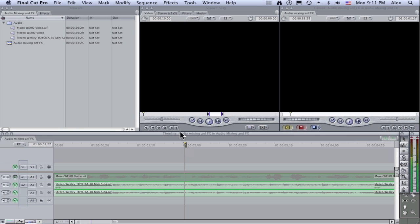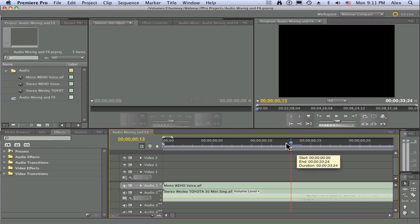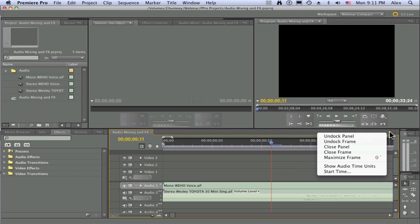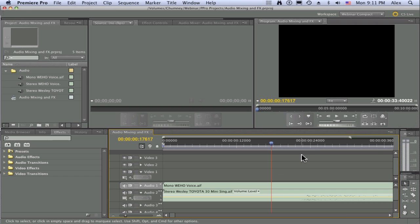Conversely, if I step over to Premiere Pro, I not only have the capability of working at a frame-based level, the interface is very similar here, my ruler is showing me that I'm working at a frame-based and I'm stepping frame-by-frame here. But if I come to my drop-down panel, I have an option to jump into what's called Show Audio Time Units.